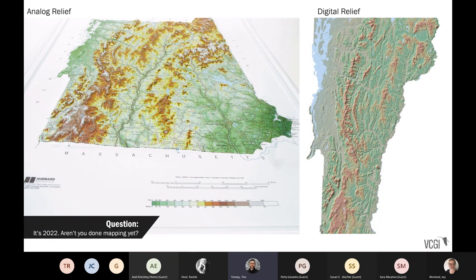Let's start with a simple question we get often from the legislature: it's 2022, aren't you done mapping yet? The answer is obviously no, because change is constantly occurring. For example, on the left you're seeing analog releases — physical maps you can touch and feel, quite nice to hang on one's wall. What VCGI and our partners do instead is maintain the digital data that can be used primarily digitally or for analog purposes downstream. On the right you see an equivalent digital relief of the state of Vermont's landscape. All things nowadays are digital for multiple uses downstream.